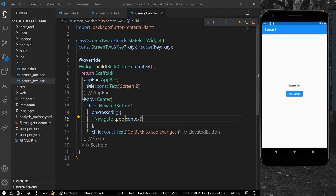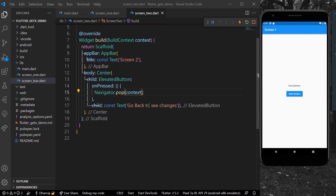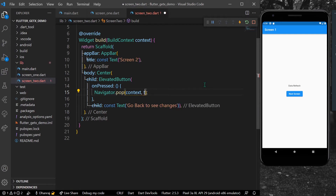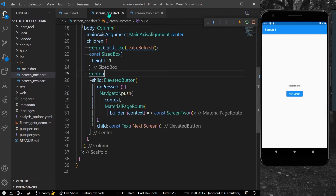Now using navigator.pop in Screen 2, we can simply pass anything that we want. For example, we can pass a string like 'anything', or we can pass an int, or we can even pass a bool variable.